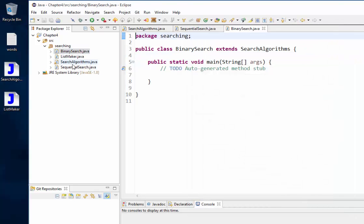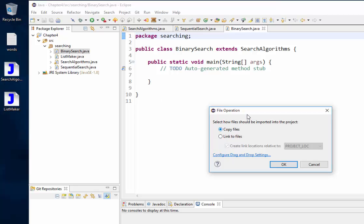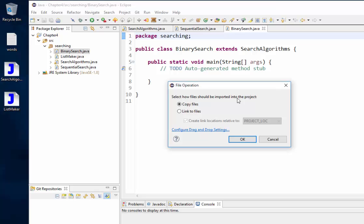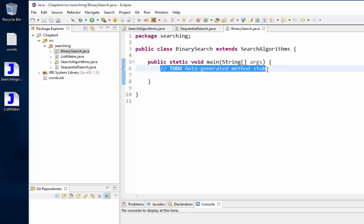You should now have all the classes you need. You also need the word list — just drag and drop it into your project's top-level folder. A pop-up will ask how you want it imported — select 'copy' to retain the original in case you need to fix it. That contains the list of words, and ListMaker will use it to create a list for you to search.